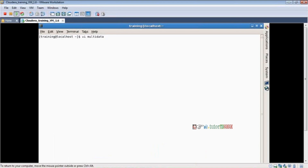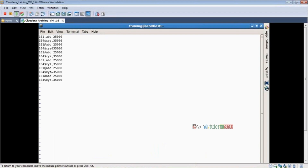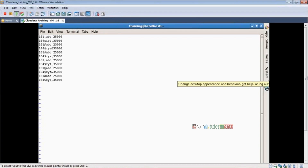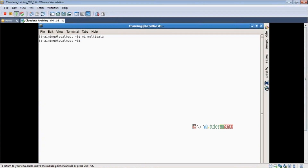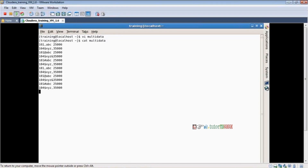I'll create a file called 'multidata' using vi editor. I have all the records available. If you want to add extra records, add them. If you want to save it, save it. This is my file — save with wq. Now I'll cat multidata. This data I want to clean and load into a Hive table.